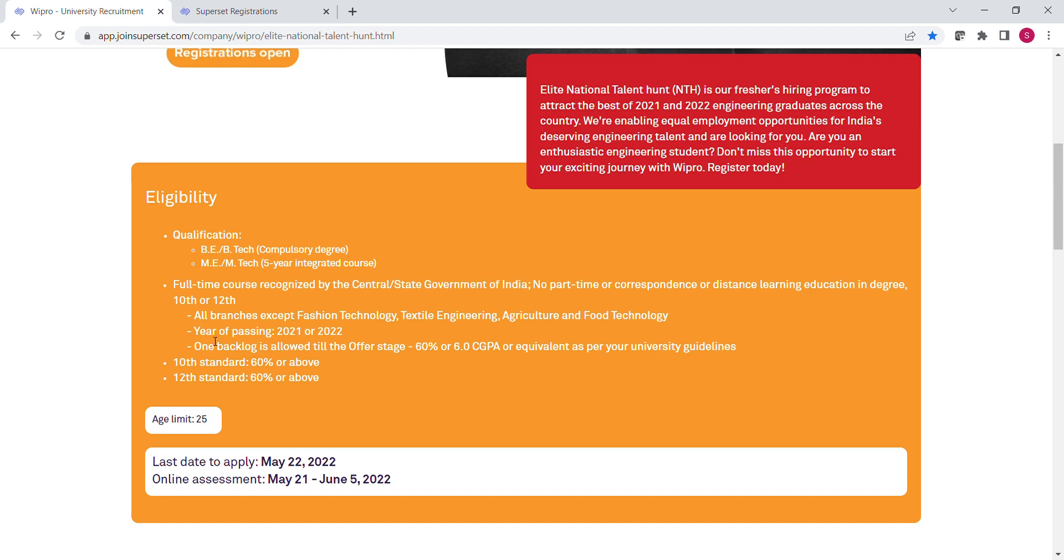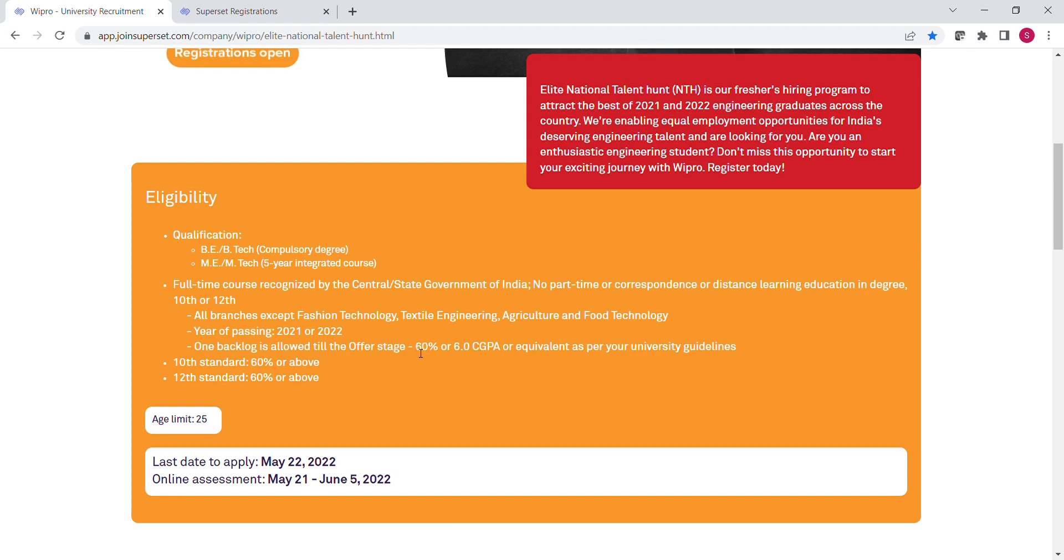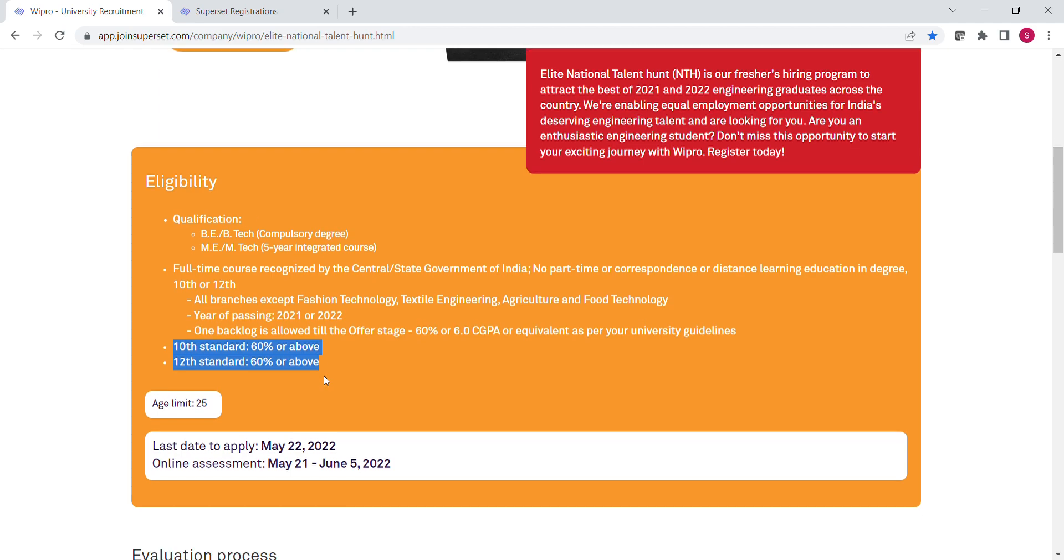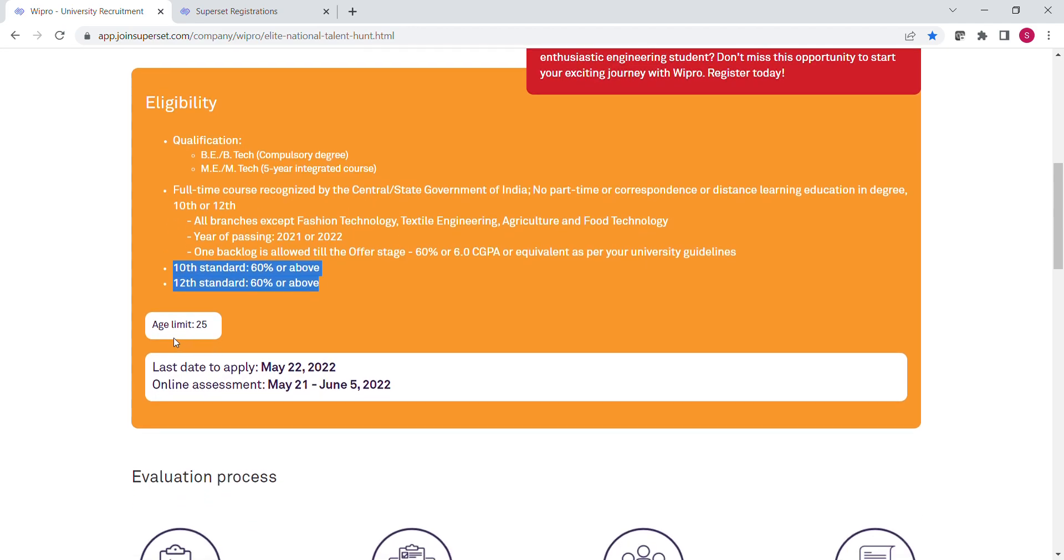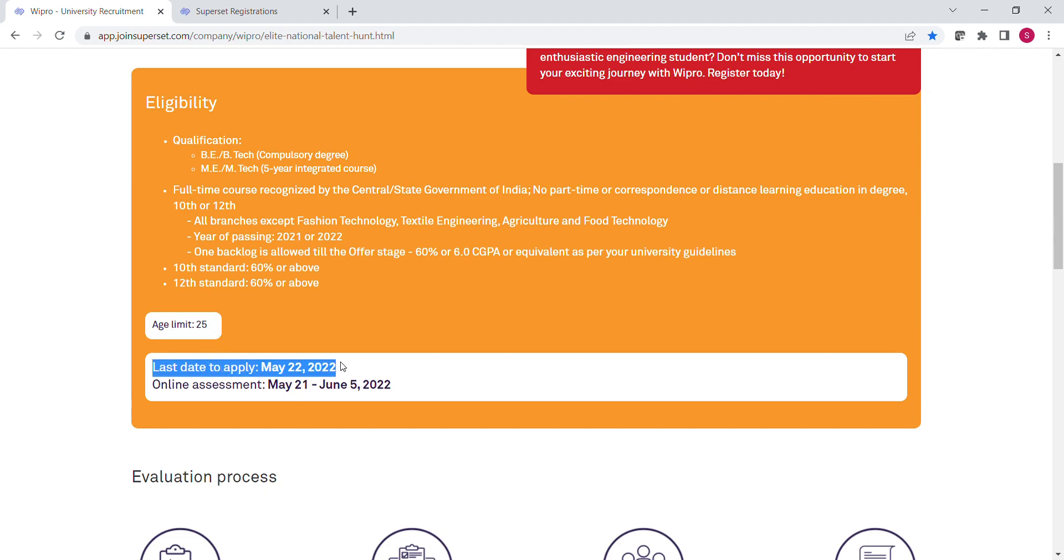For engineering students, all branches are eligible except Fashion Technology, Textile Engineering, Agriculture and Food Technology. Students whose year of passing is 2021 and 2022 are eligible. Only one backlog is allowed, and this backlog is allowed only till you get your offer letter, so before getting the offer letter you have to clear your backlog. The percentage criteria is 60% or 6.0 GPA for your degree courses and in 10th and 12th, the candidate must have 60% or above. One more important point is there is an age limit of 25 years. If your age is less than or equal to 25, then you are eligible for this drive.